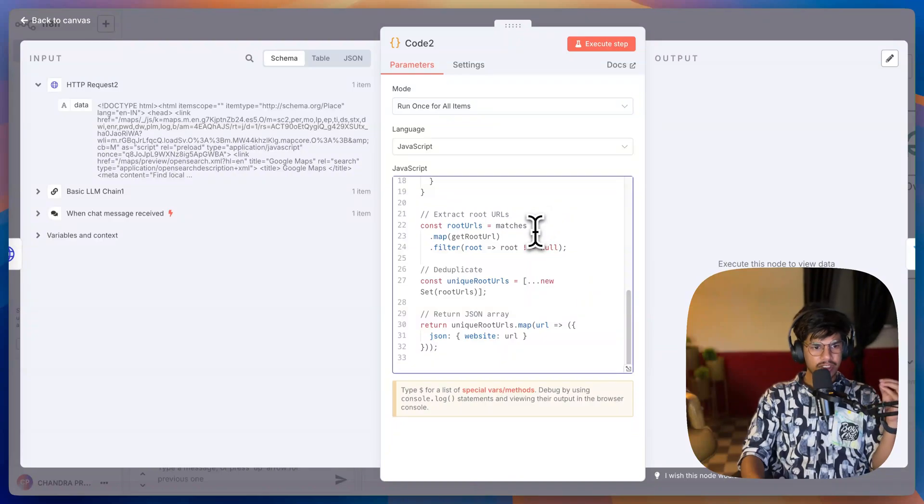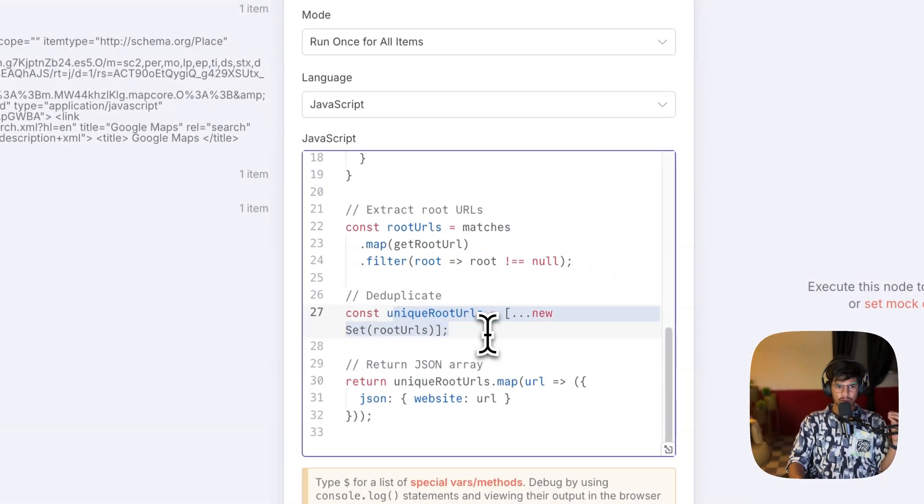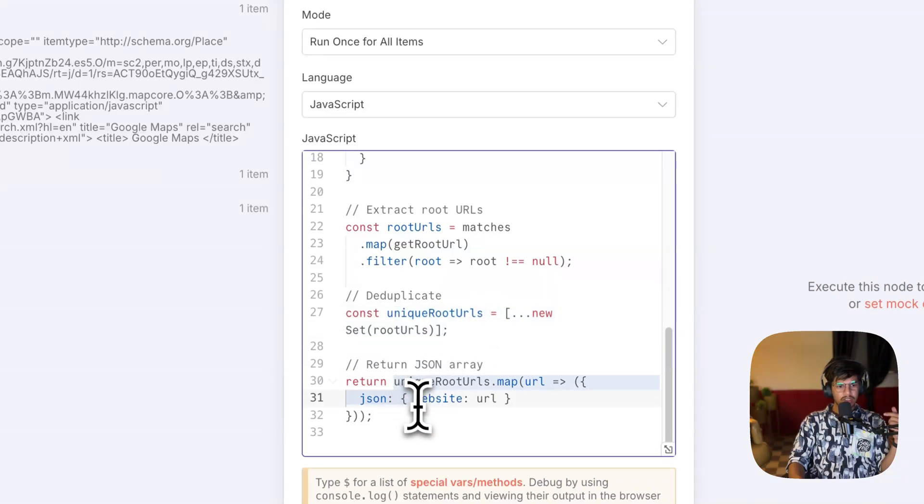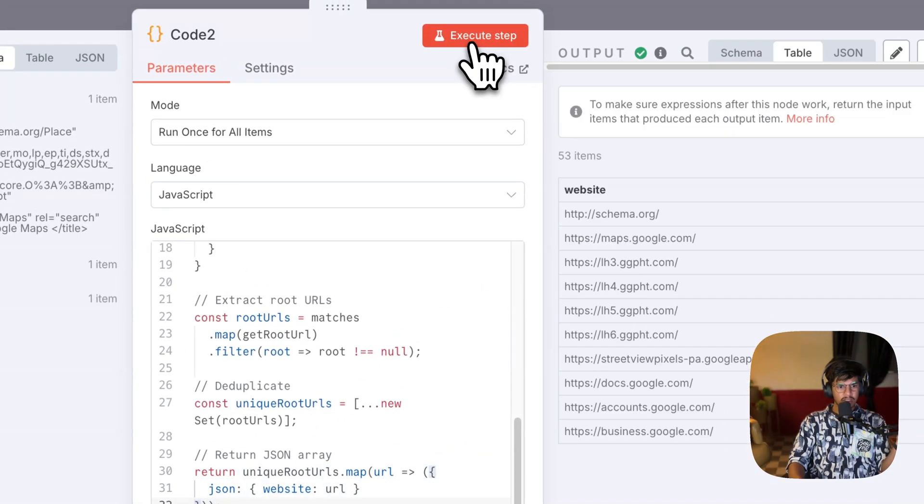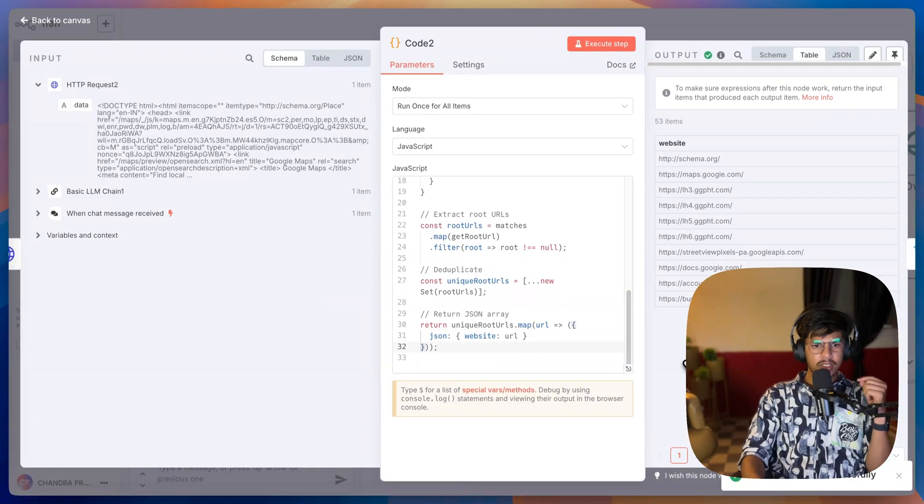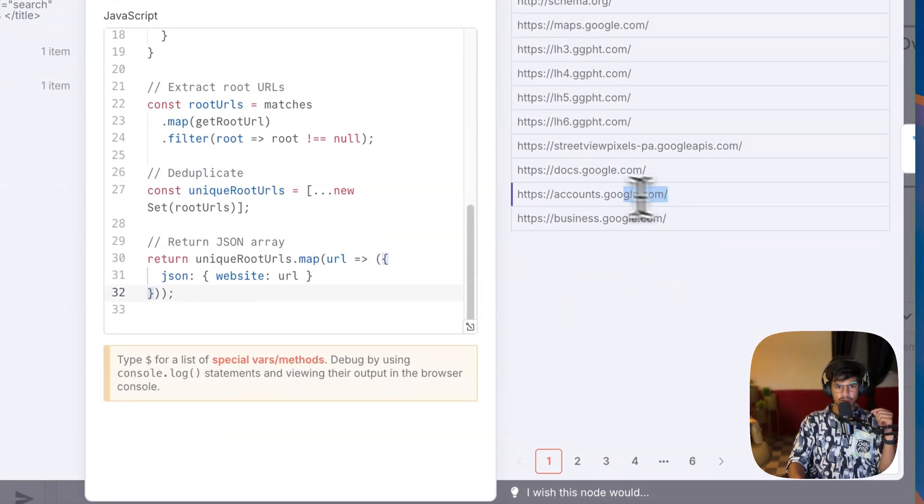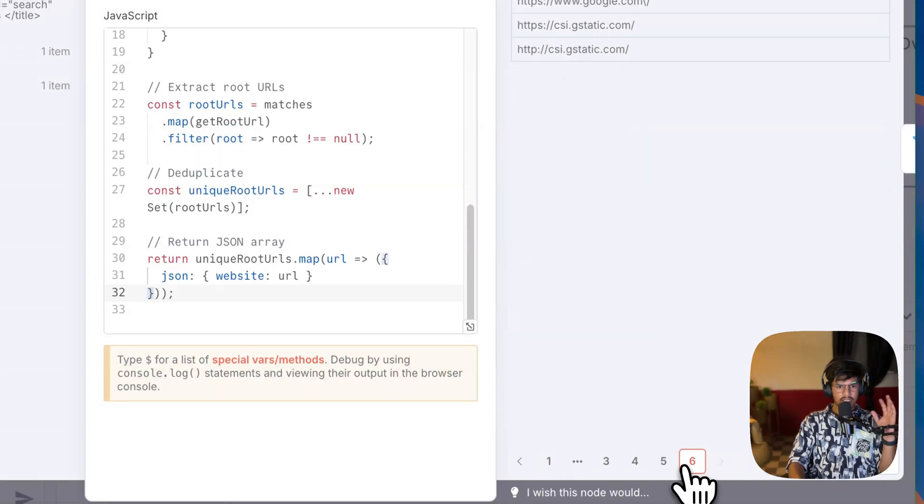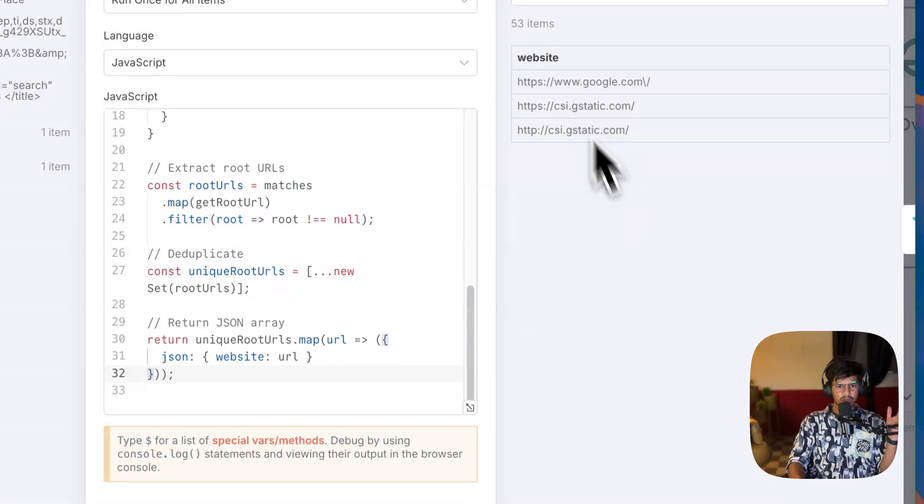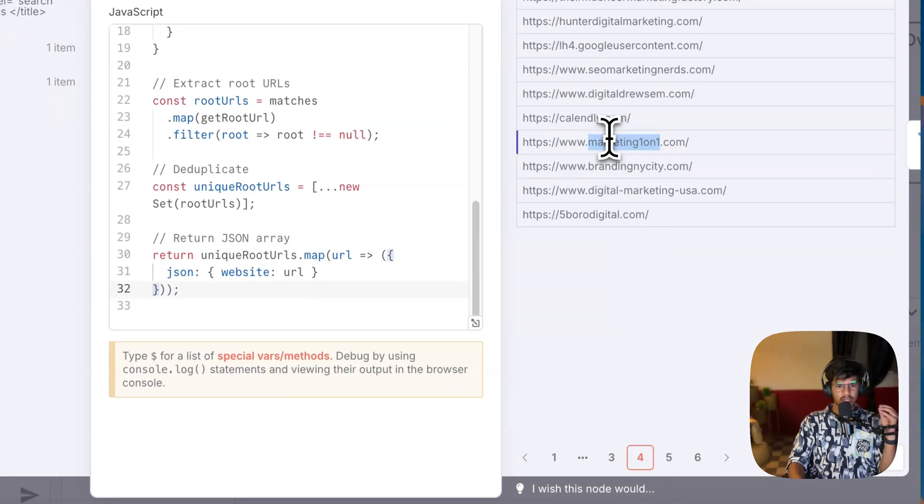Now I have a filter that filters all the unique URLs, not the repetitive ones. Then I will take the domains, and when I hit execute, it will give me all the data. But in this data you will find there are a whole lot of Google links also, which is not useful for our case. We just need actual URLs that are working for the companies.